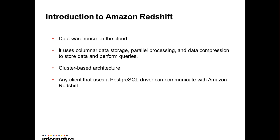Any client that uses a PostgreSQL driver can communicate with Amazon Redshift database.